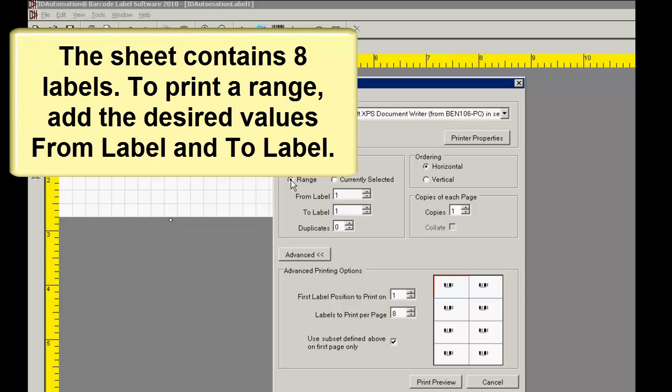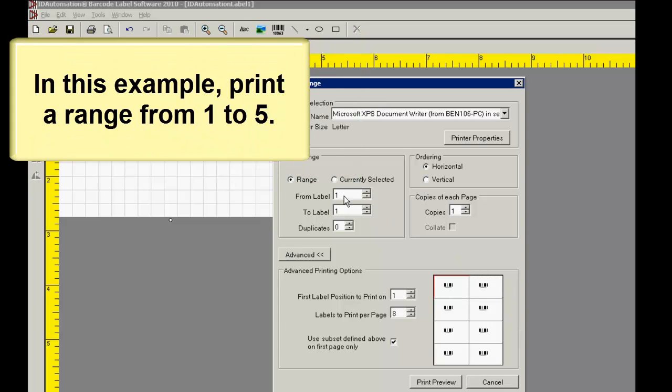This particular sheet contains eight labels. To print a range, add the desired values from Label and to Label. In this example, let's print a range from 1 to 5.